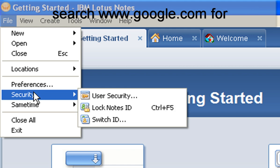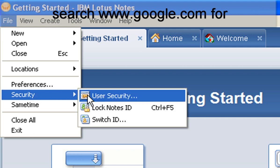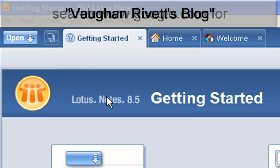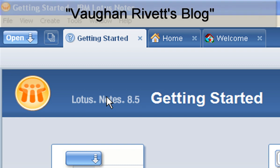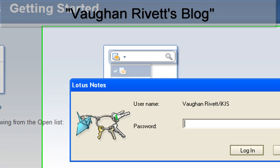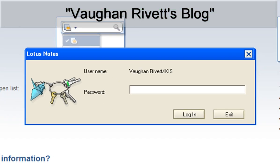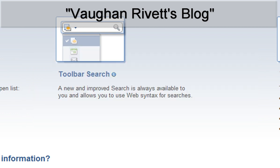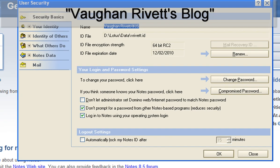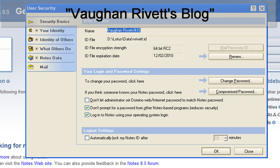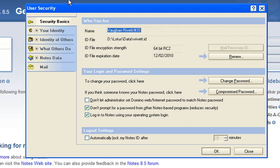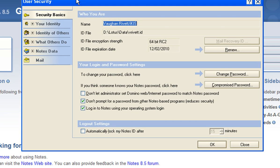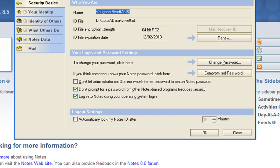You click on File and go to Security, then User Security. It will ask you to type in your password. This is your current Lotus Notes password. And then it comes up with this screen here.